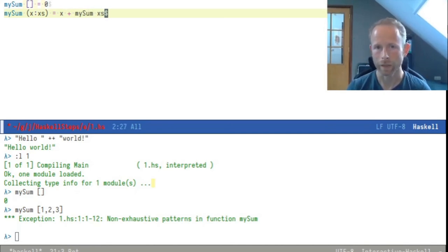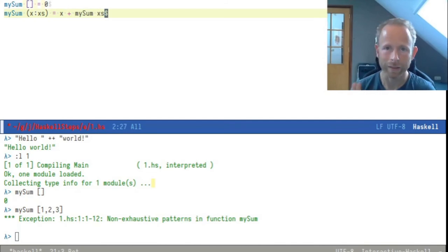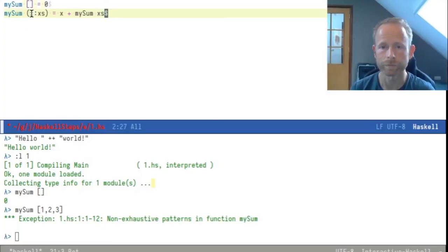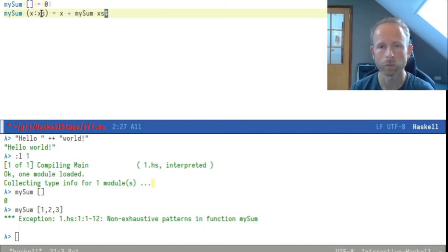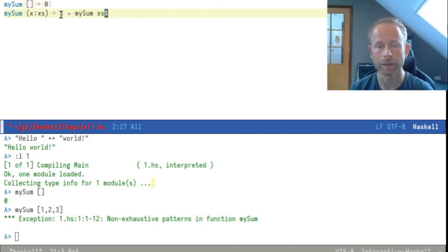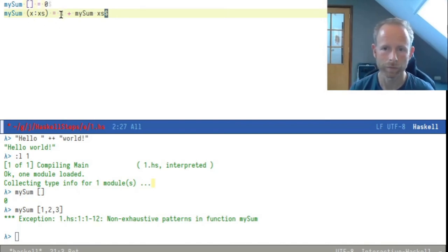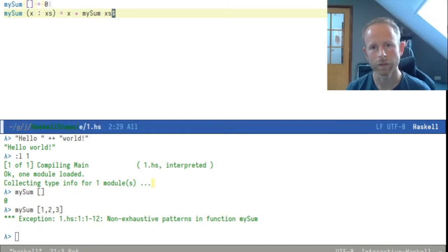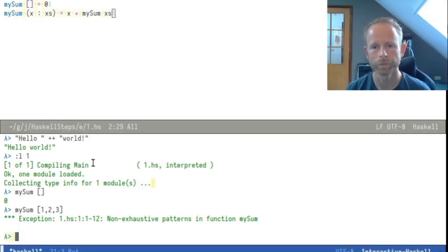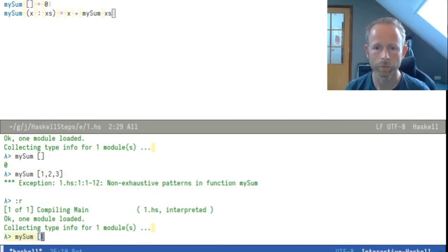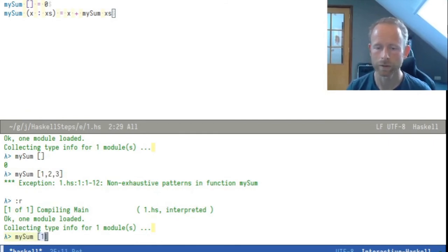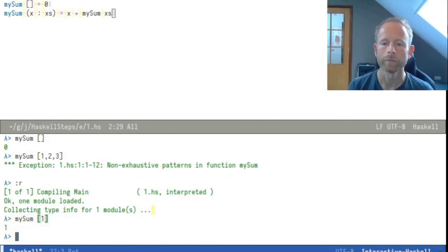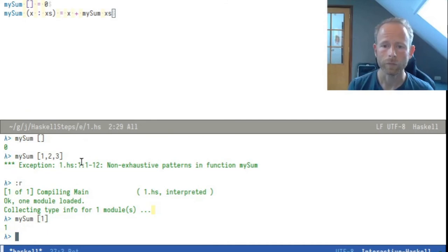So what would happen now is if there is only one item in this list, that one item is called x and the rest of the list would be an empty list. If we reload the file here we call mySum for a list of a single item, the result of course is one.